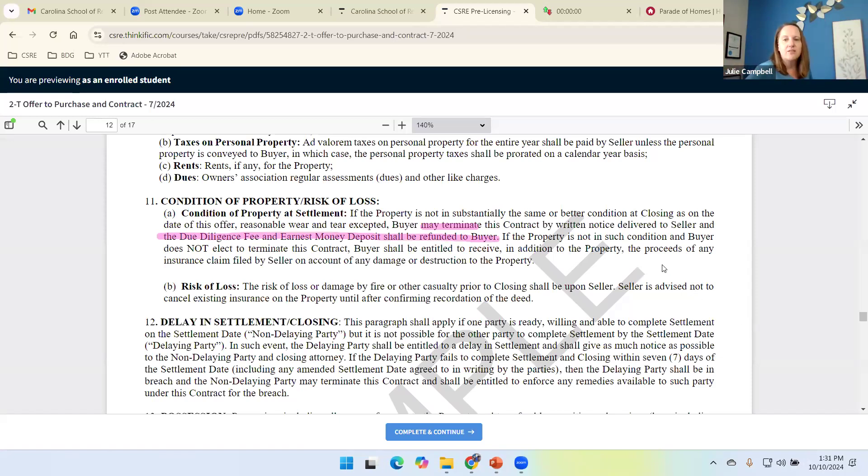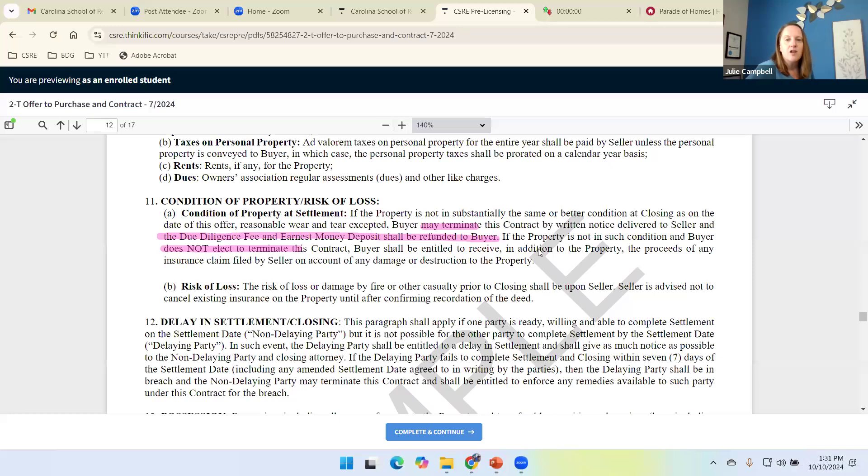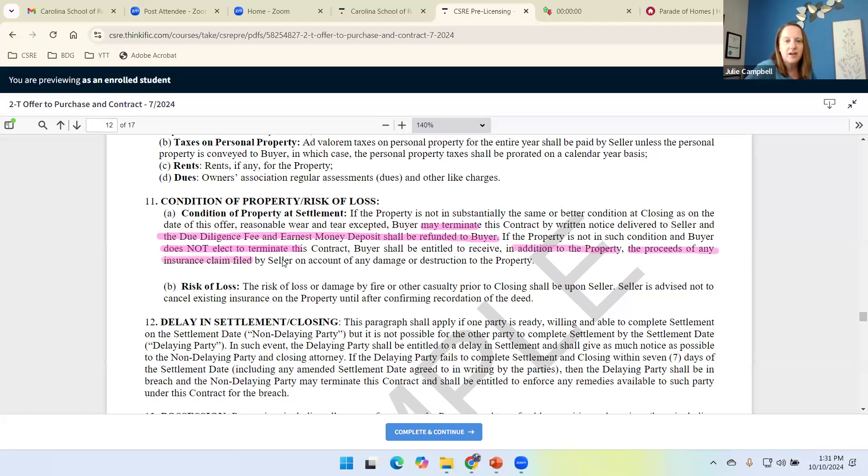If the property is not in condition as it was on this contract, buyer shall be, and buyer does not elect to terminate, buyer shall be entitled to receive the proceeds in addition to the property, the proceeds of the seller's insurance claim.